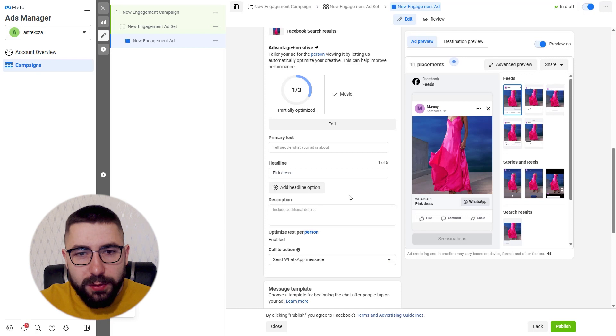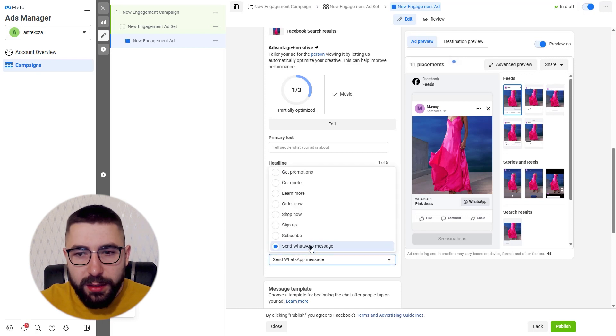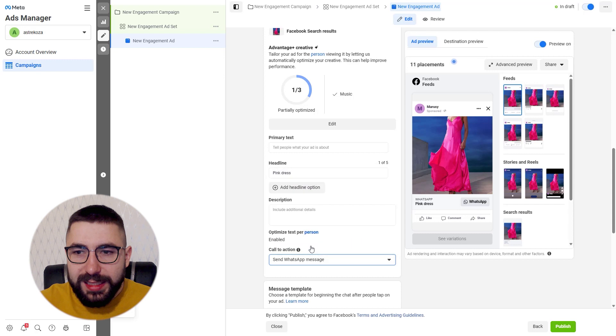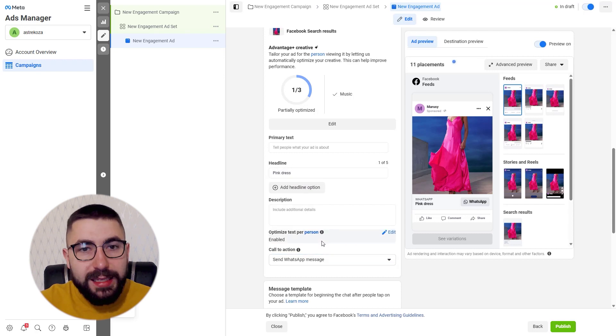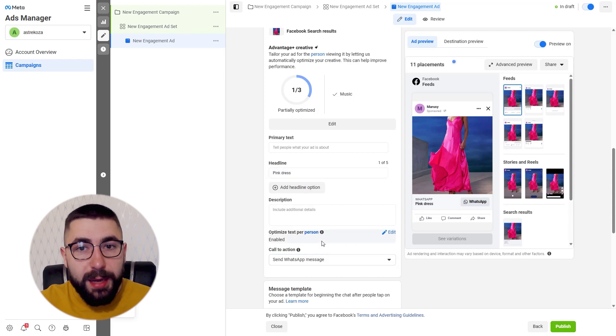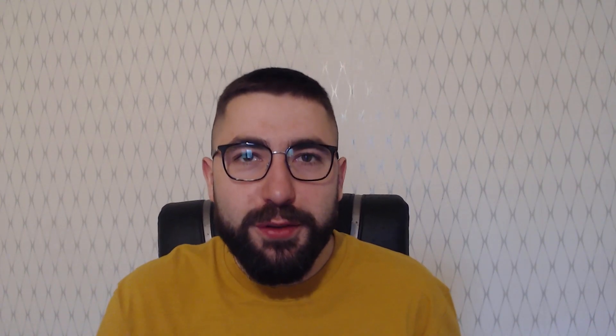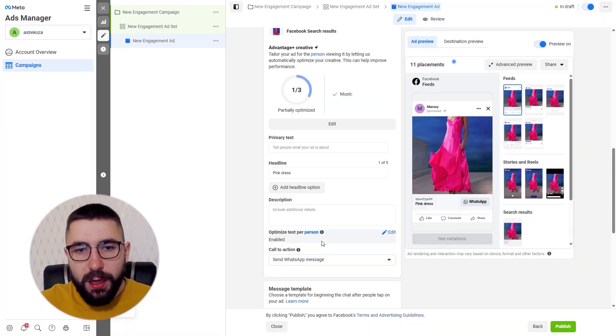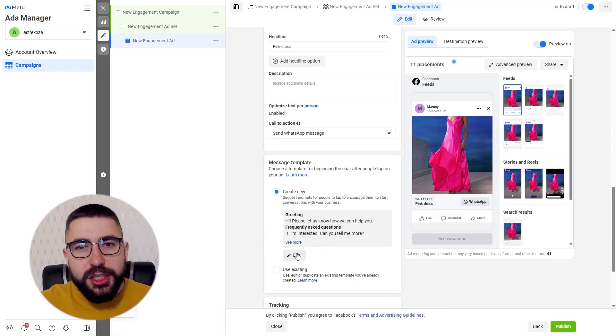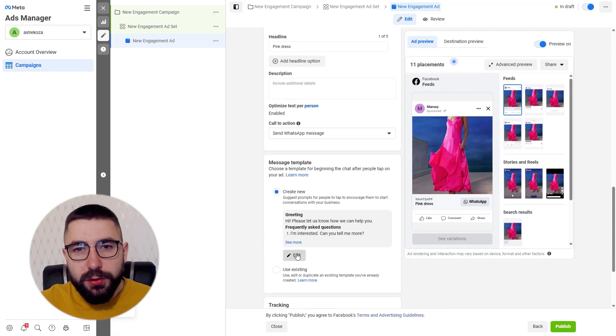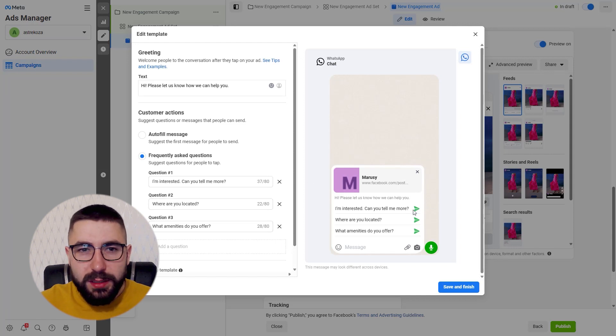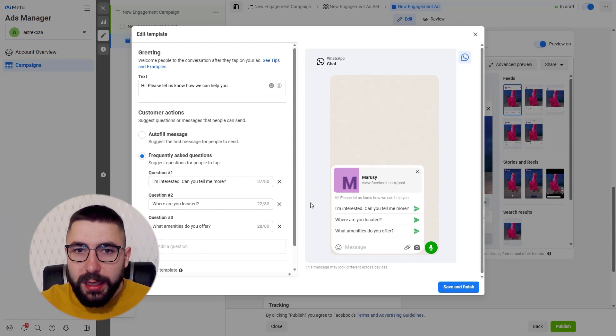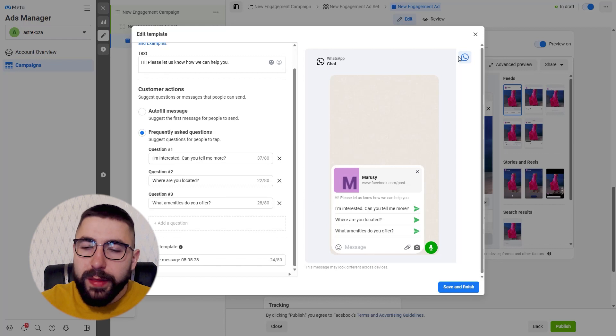And as for the call to action it's pretty straightforward. Just choose send WhatsApp message if it's not picked for you already. And that's it for the ads manager. If you pick these settings your ad is ready to be connected to Chatfuel. Also one more quick note here. Check out your template here. You can add some FAQ buttons so your customers have options they can choose from when they message your business.